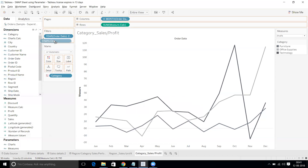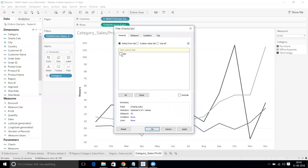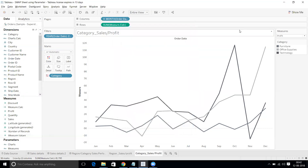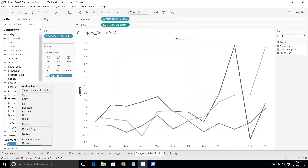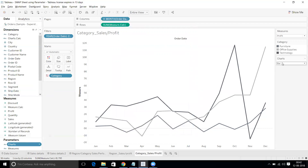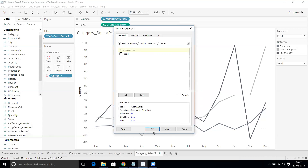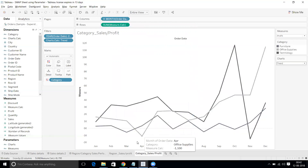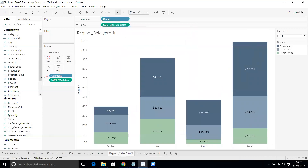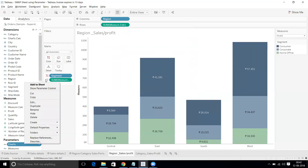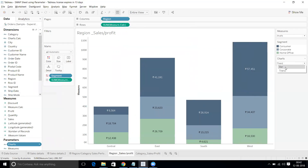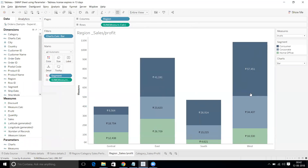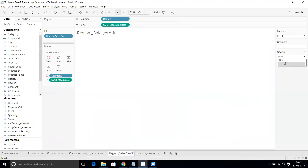Drag Chart Calc to the Filters shelf. It's showing Bar, but this is the trend sheet, so go to the Charts parameter, show the parameter control, change it to Trend, then drag Chart Calc to filters and select Trend — now the trend chart appears. If you change back to Bar you get a blank. Go back to the bar chart sheet, show the Charts parameter control, set it to Bar, drag Chart Calc to filters, and select Bar. Now changing to Trend gives a blank on that sheet.